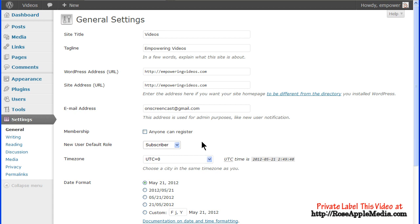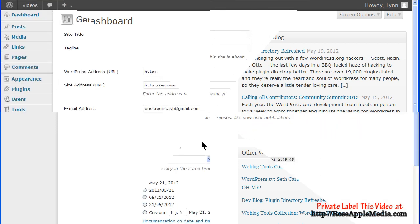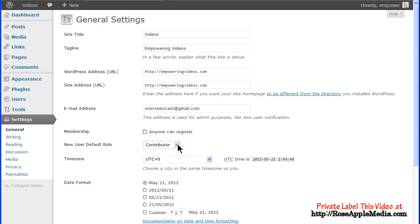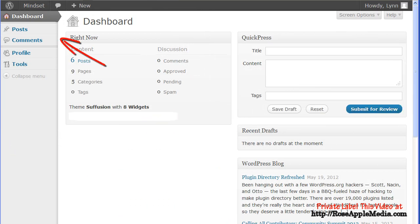A subscriber has access to the Dashboard screen and they can view and change options in their profiles under the Your Profiles and the Personal Options page. When a subscriber logs in, they have access to this screen. A contributor has the access of a subscriber plus permission to upload files and to write, edit, and manage their own posts. A contributor cannot, however, publish a post. The posts are reviewed by the administrator who decides if the post is to be published. The contributor screen looks like this, with access to the post screen.